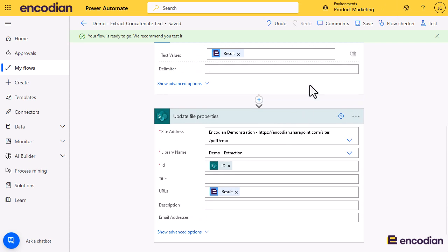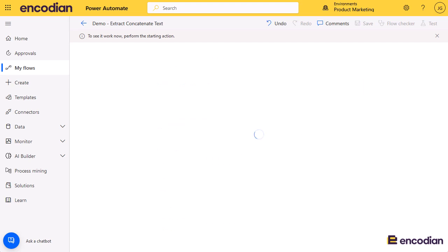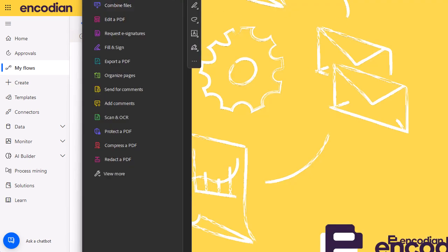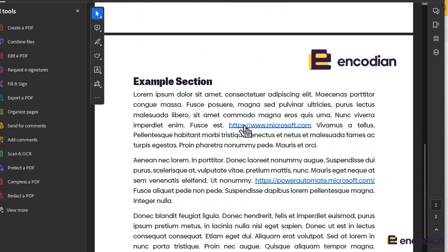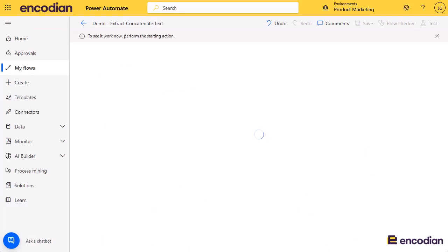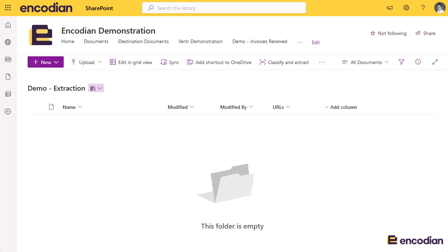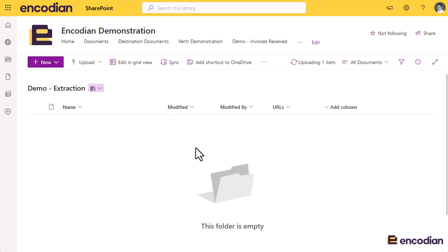I'll put the flow into test mode and run it manually. I'll drop in a file that I know contains some URLs. Here is the document — if I scroll up you can see there are some URLs contained within the text. I'll go into the library and drop it straight in, which should trigger our flow.